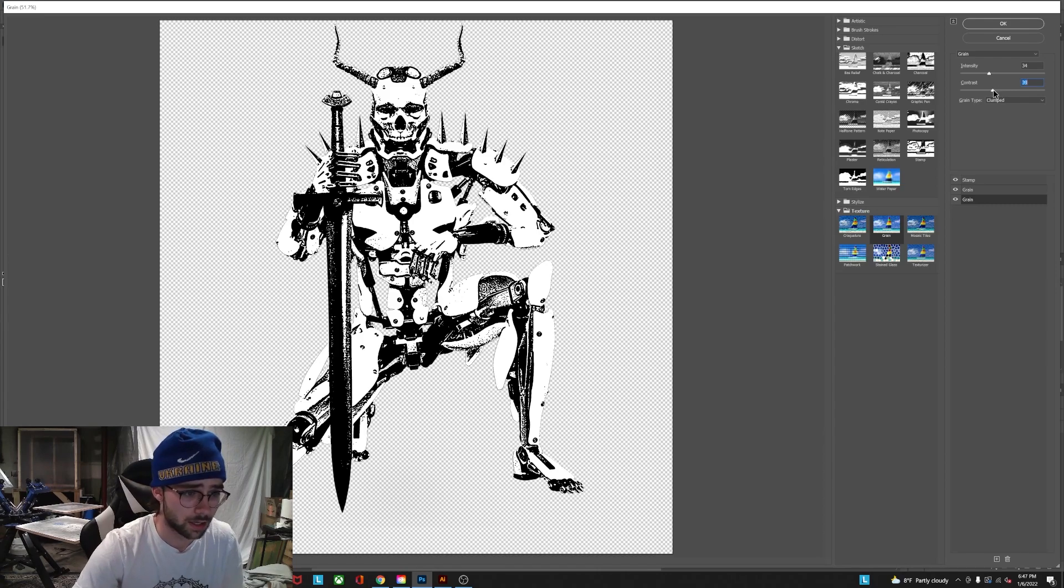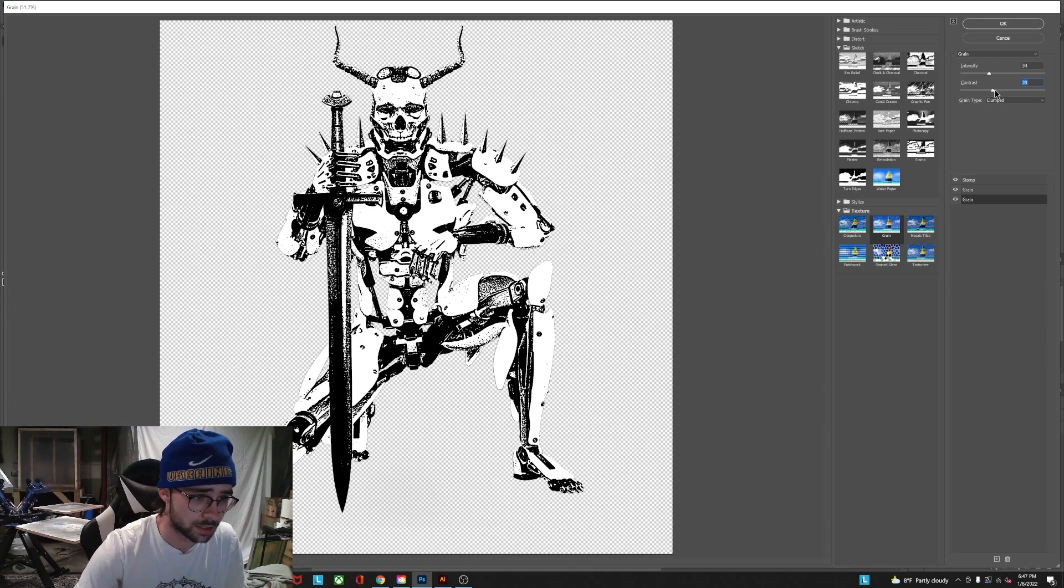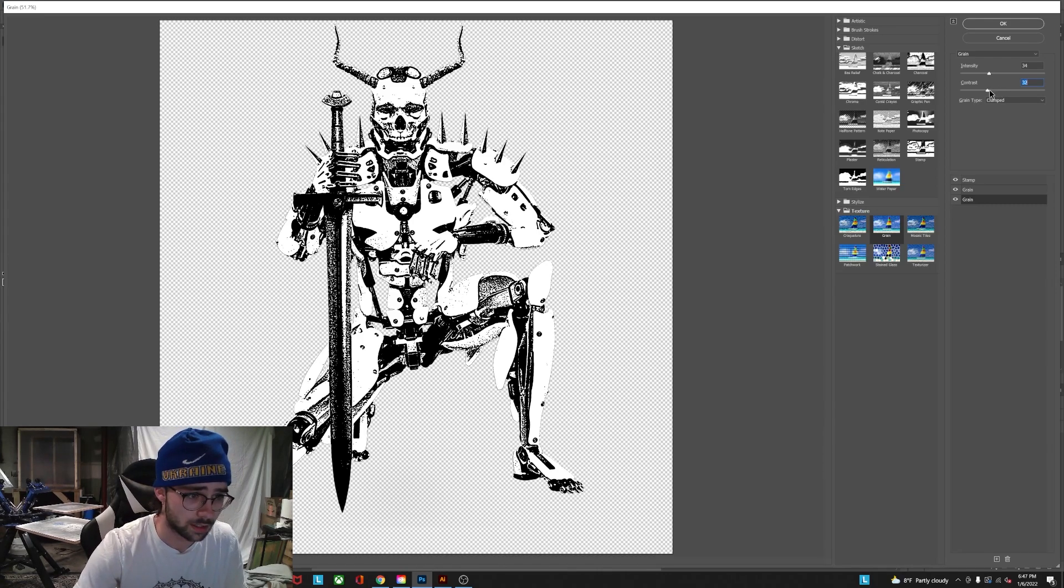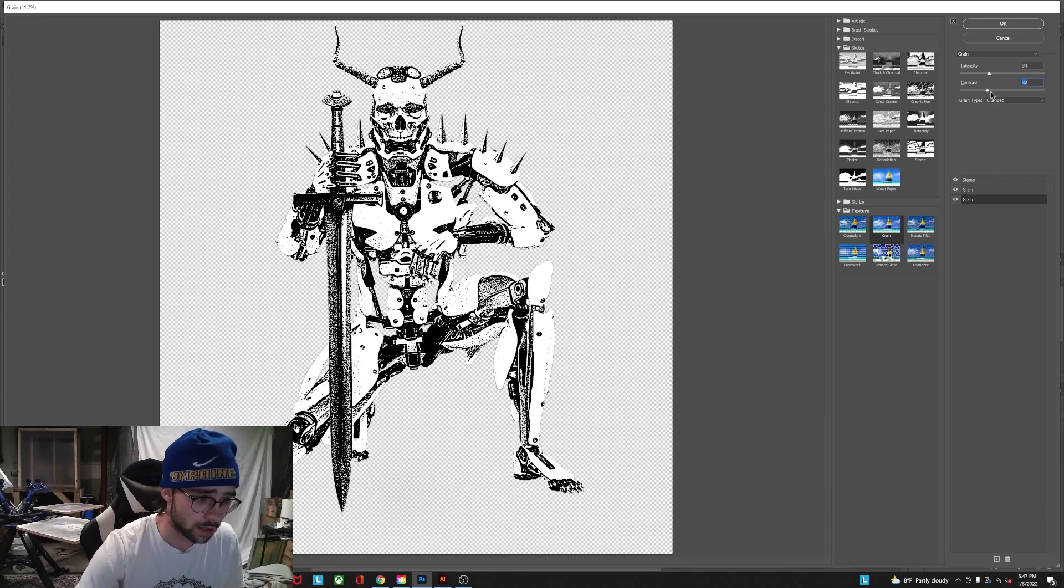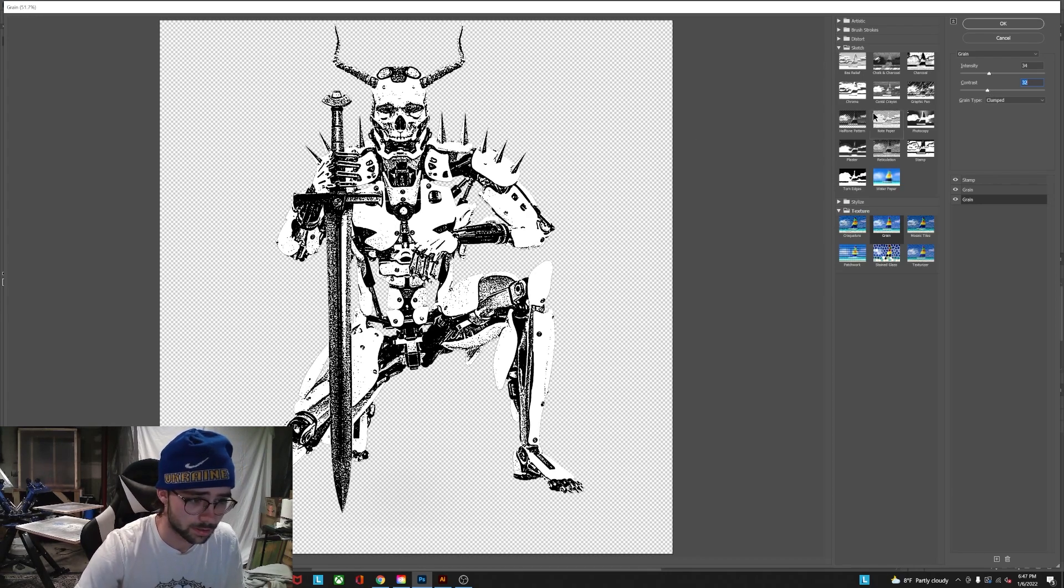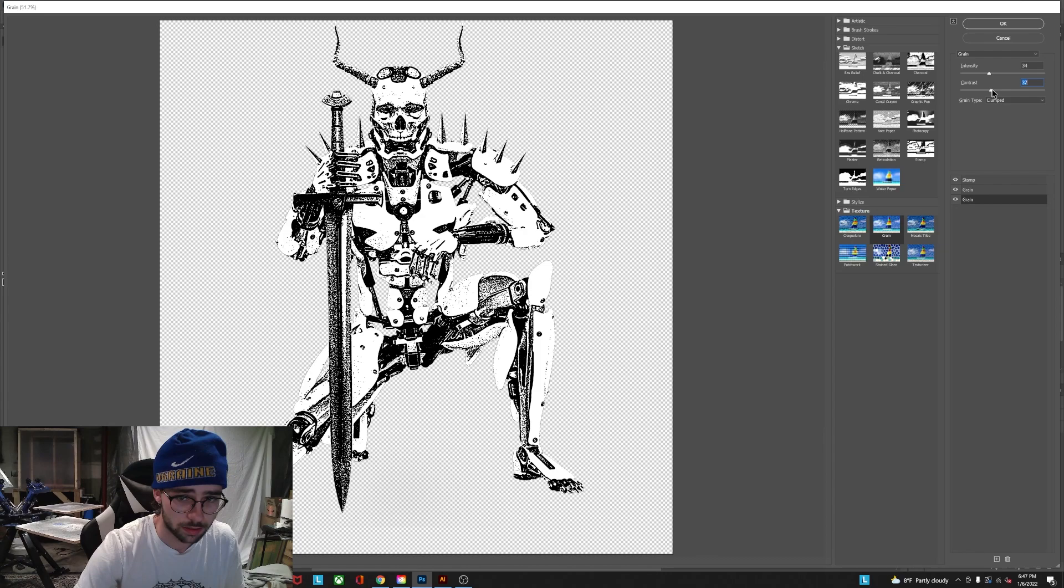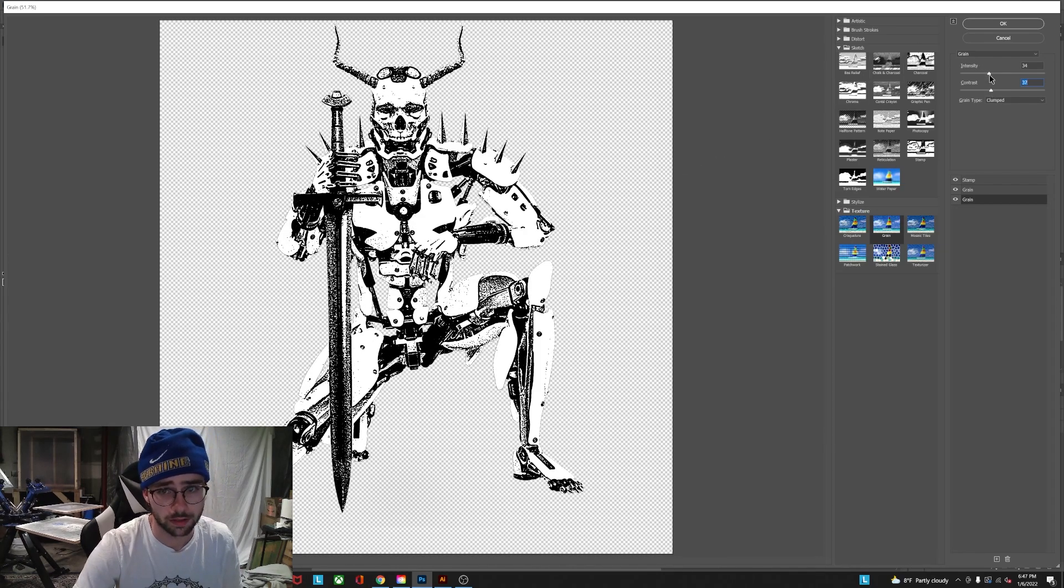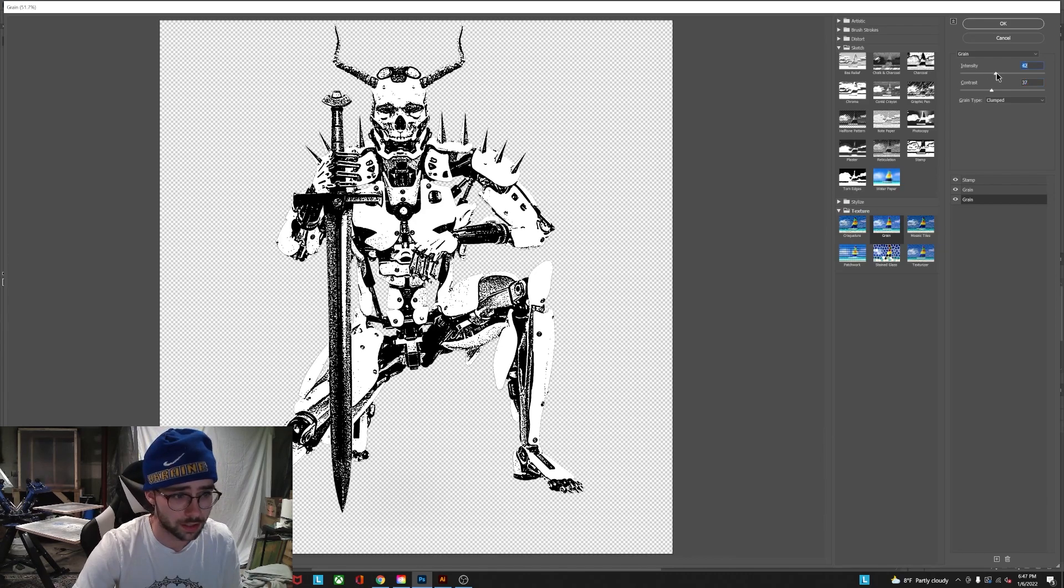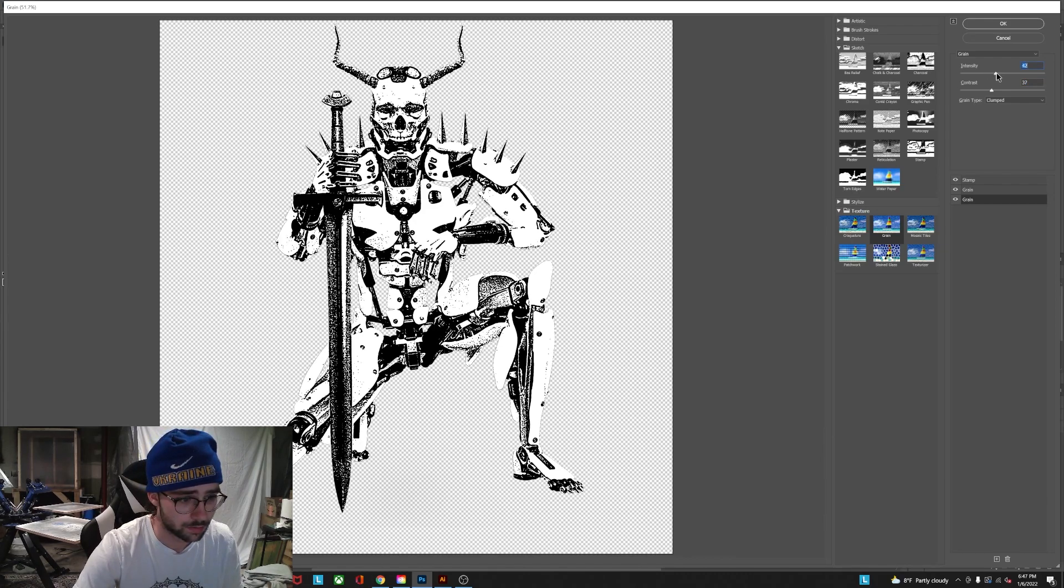So you just kind of got to mess around with these so you get something that you like. It's got the detail that you want. So I want the sword to be pretty dark. So I might bump up the intensity here too. Bring out some more dots.